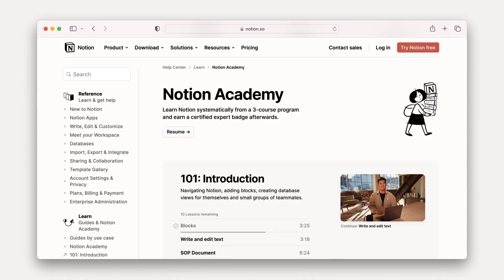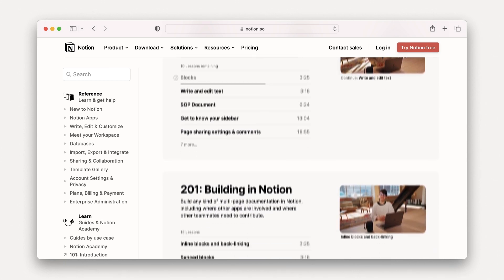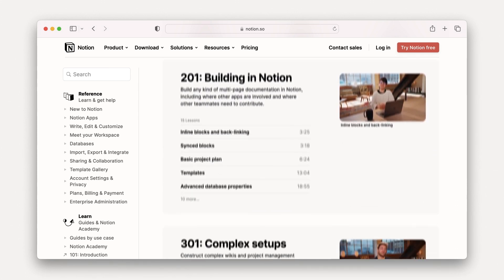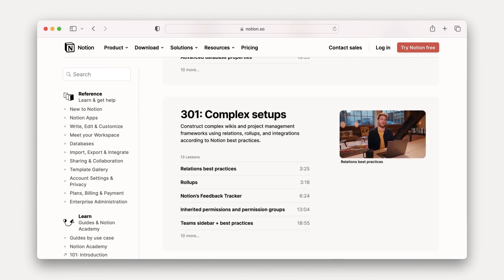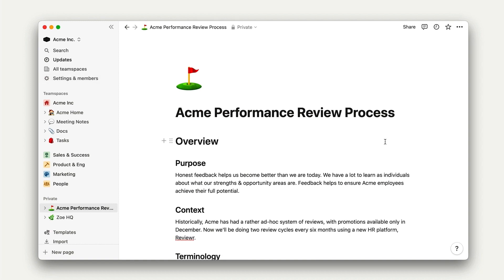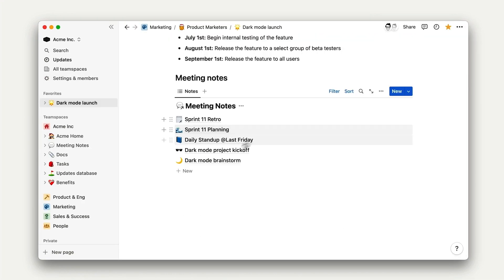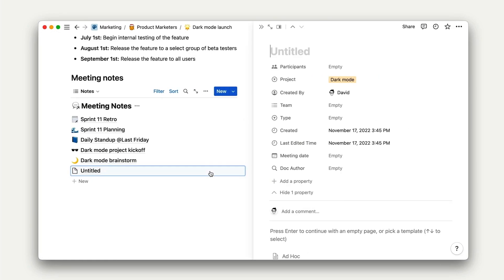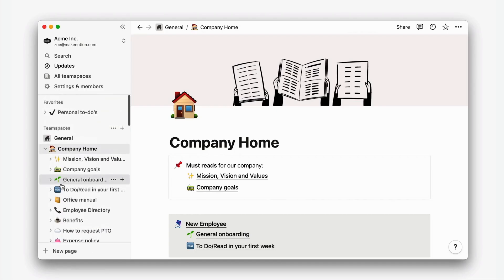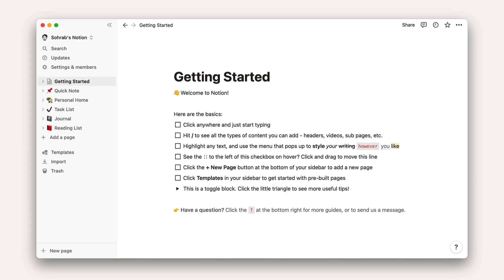But if you're interested in deep diving into a specific concept, check out some of our other Academy courses. By the end of this 101 course, you will have created an SOP document, an onboarding manual for new hires, a way to track company-wide meeting notes, and an organizational structure for company docs. For the best experience in this course, you should make sure you're signed up for Notion and have it open and ready to build alongside us.